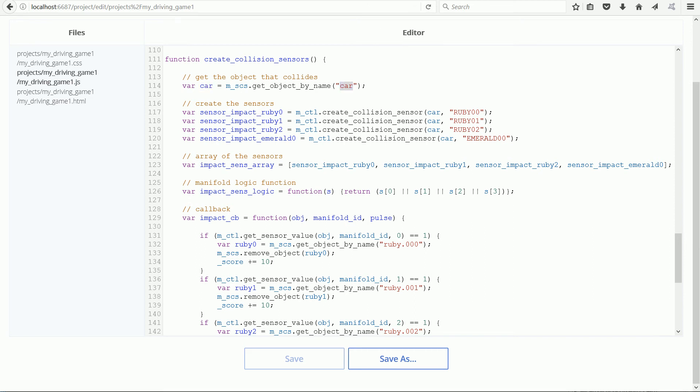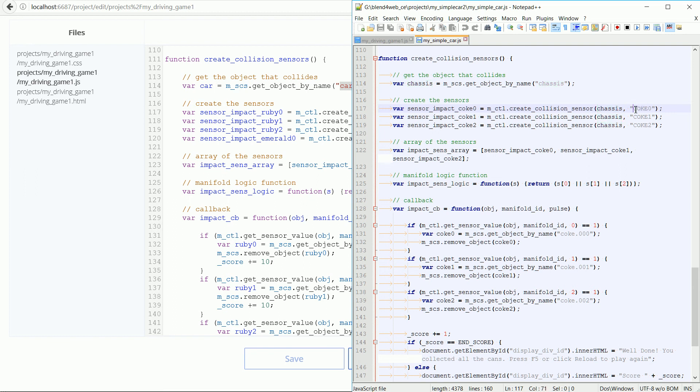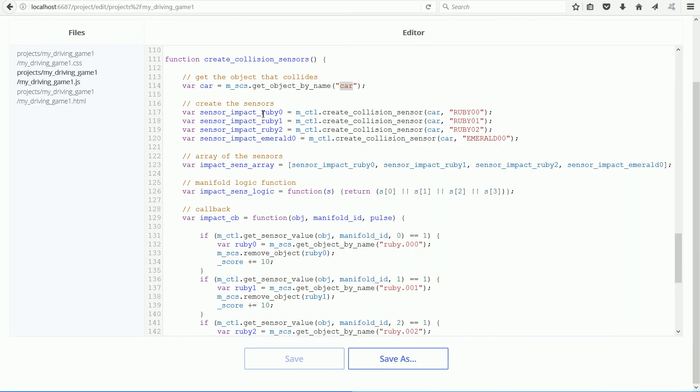Next, three collision sensors are created, which fire when the chassis collides with an object with the specified collision ID. It was easy to replace Coke with Ruby for the three rubies, but another sensor was needed for the emerald.